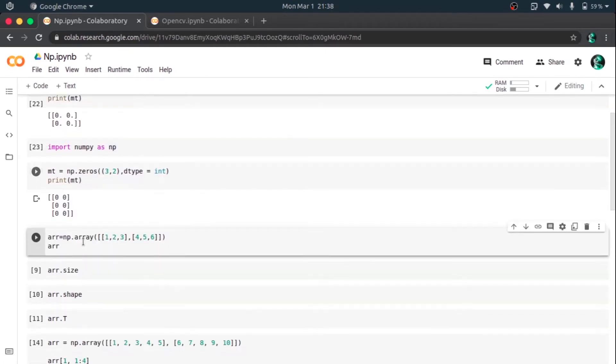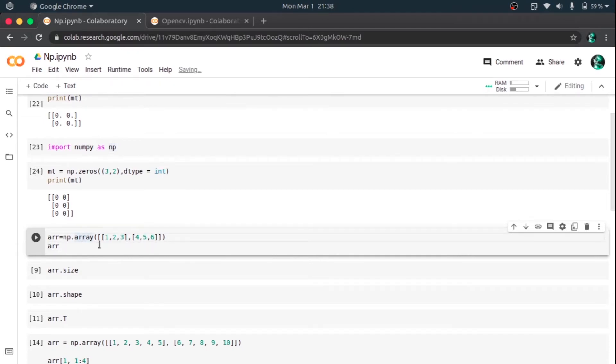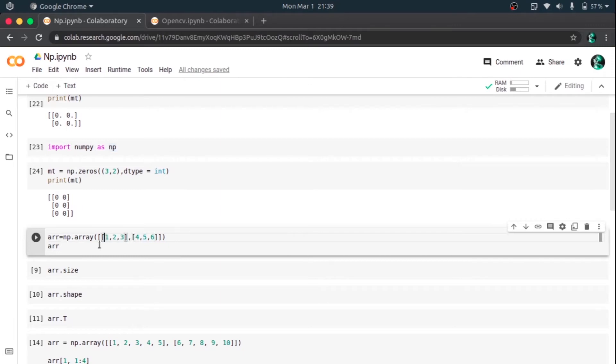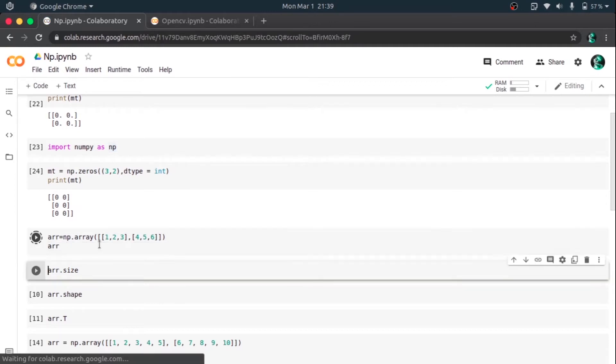So here we have only seen arrays whose elements are zeros. So let's create an array that we want to create. I have given the values 1, 2, 3 for the first row and 4, 5, 6 for another row. So it creates a 2x3 matrix with values given as the parameters of the np.array function. I'm going to hit shift enter.